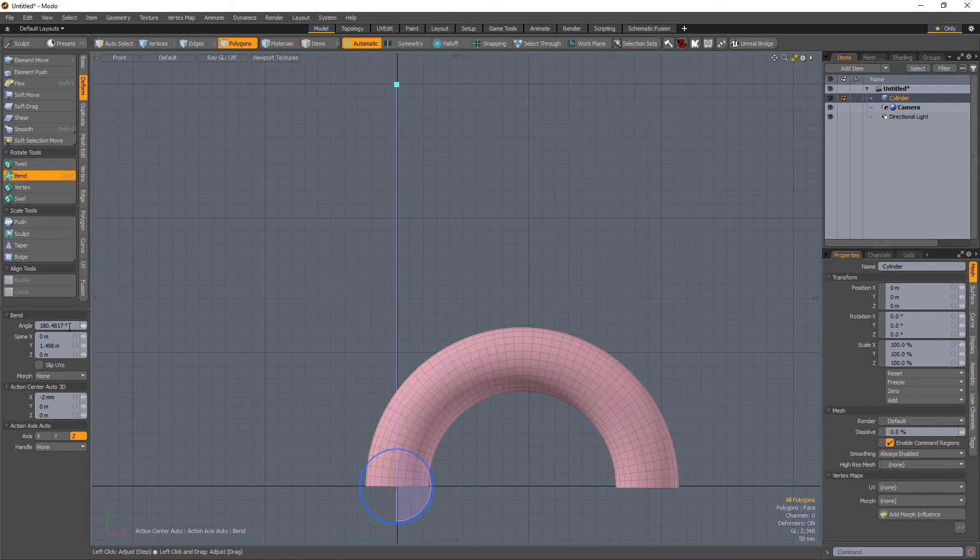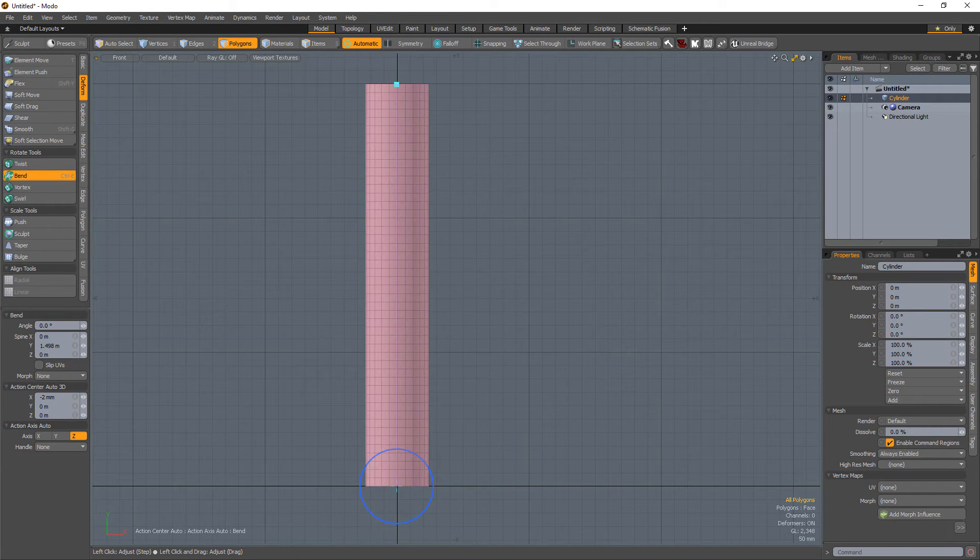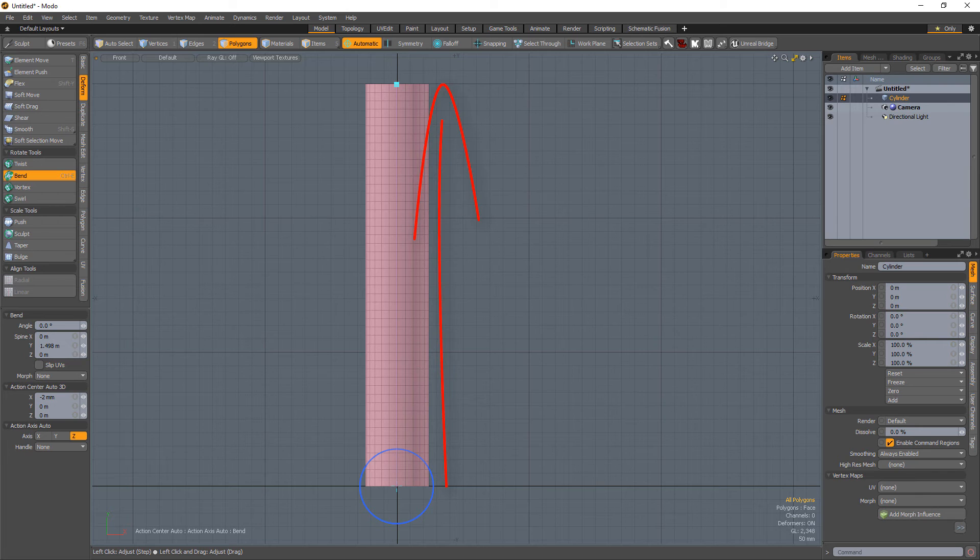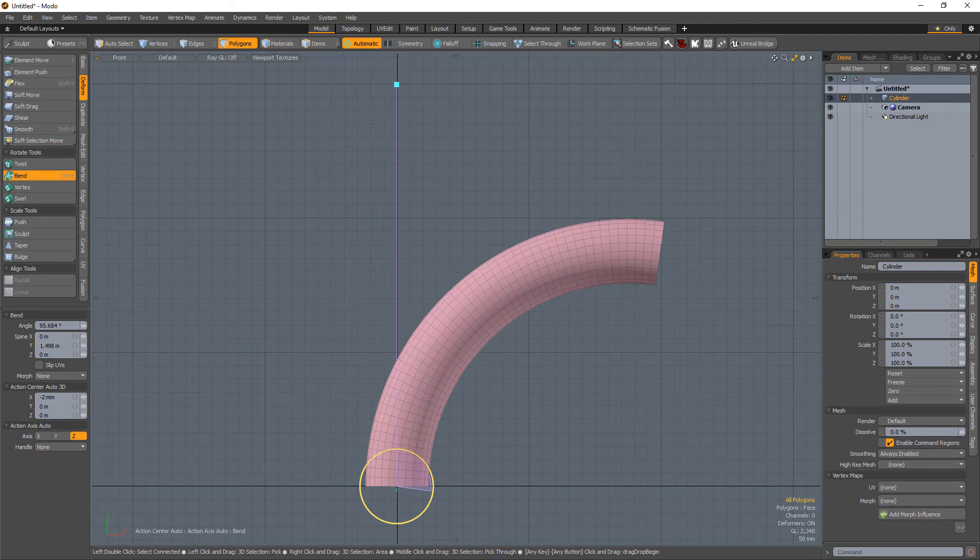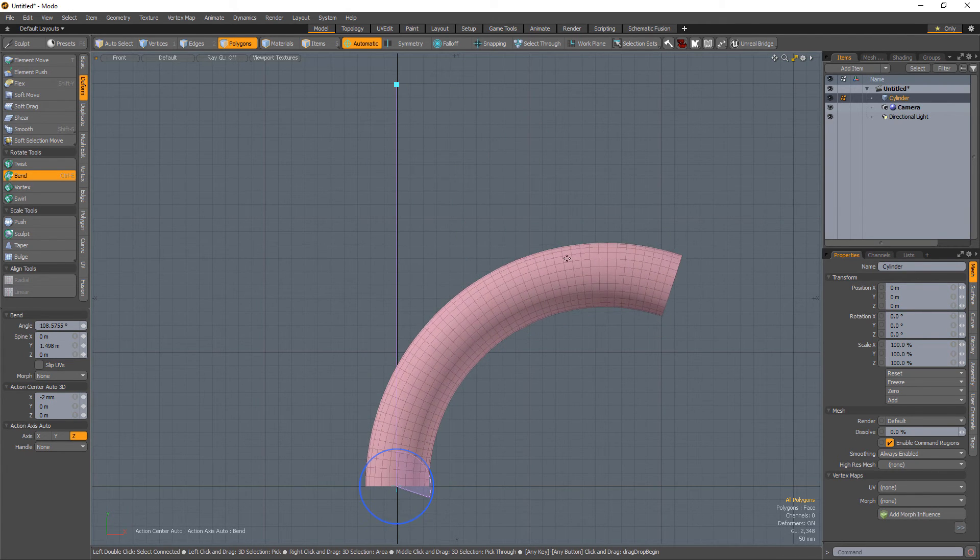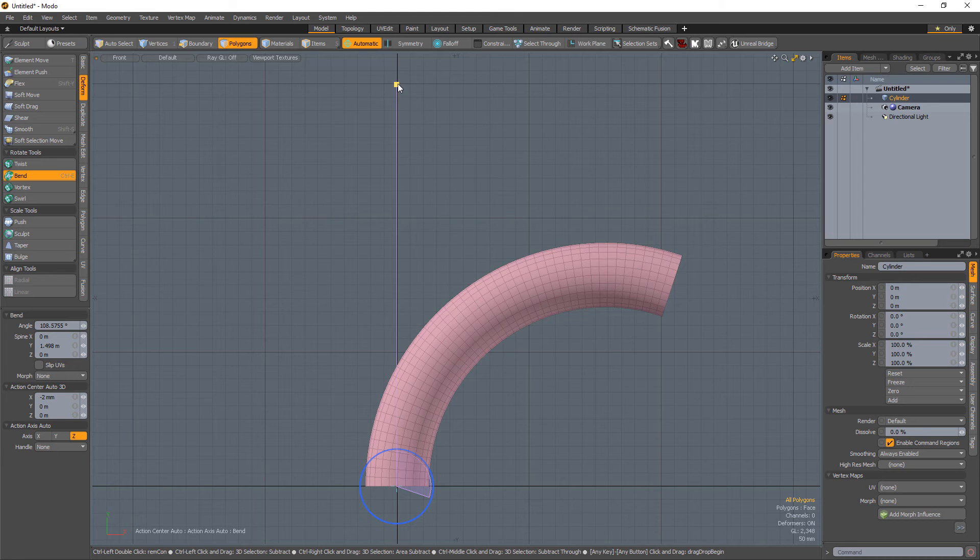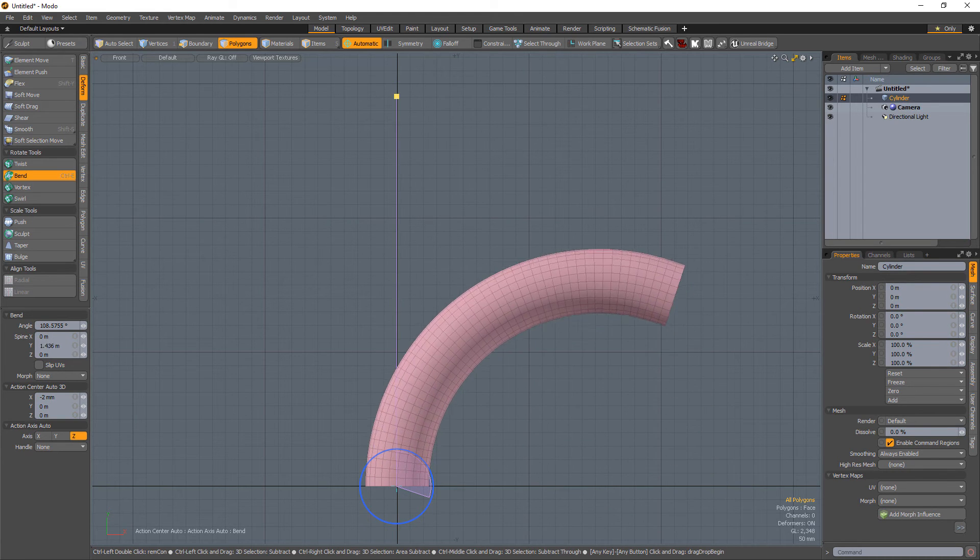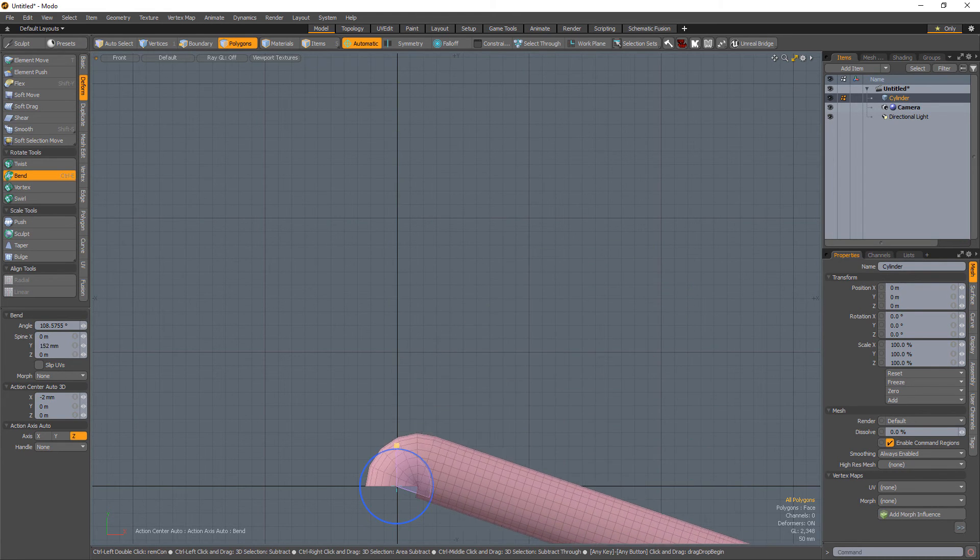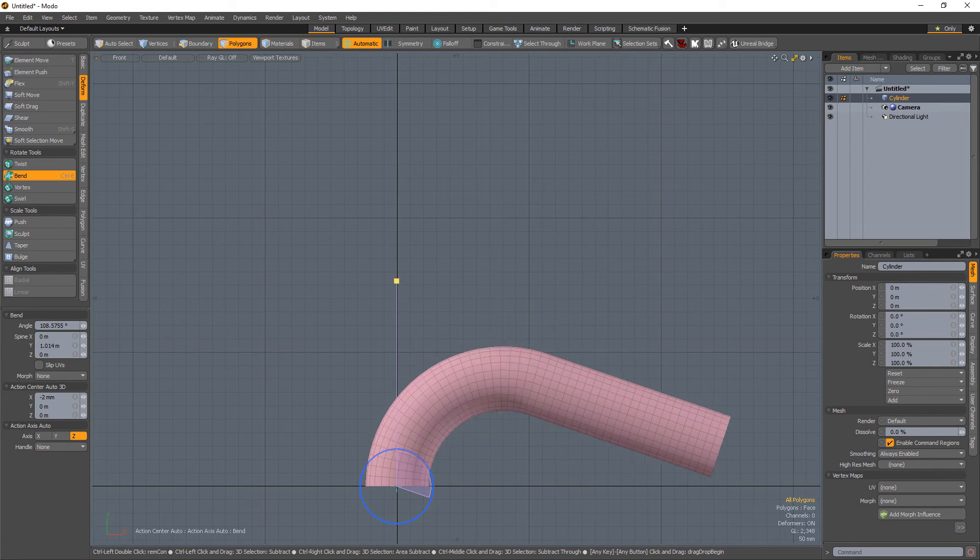When the handles are initially created, the spine handle placement is determined by the bounding box height of the target geometry. You can interactively reposition the spine handle to change the length of the area that will bend, and pressing Ctrl while dragging constrains the move to a single axis.